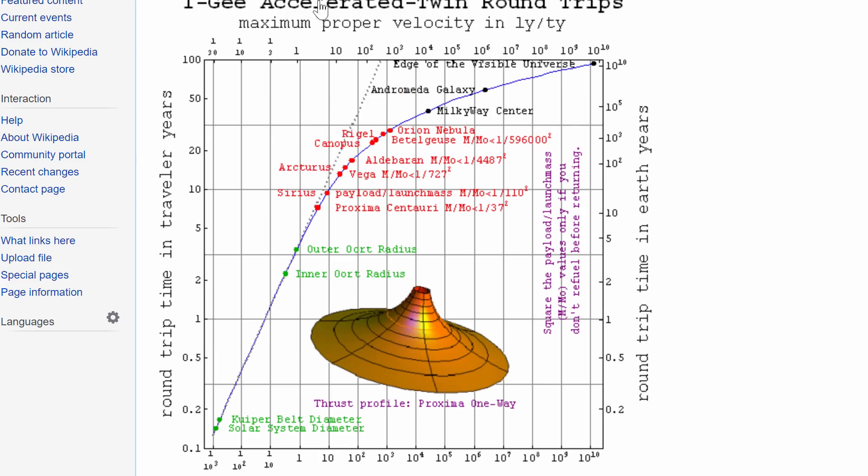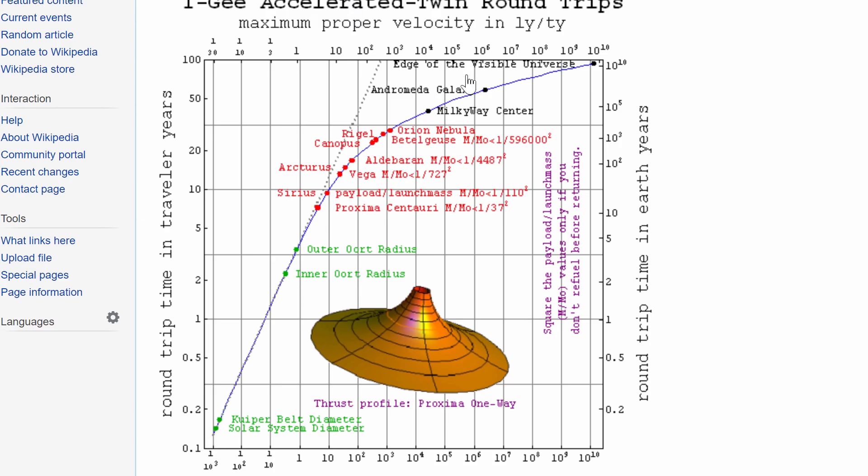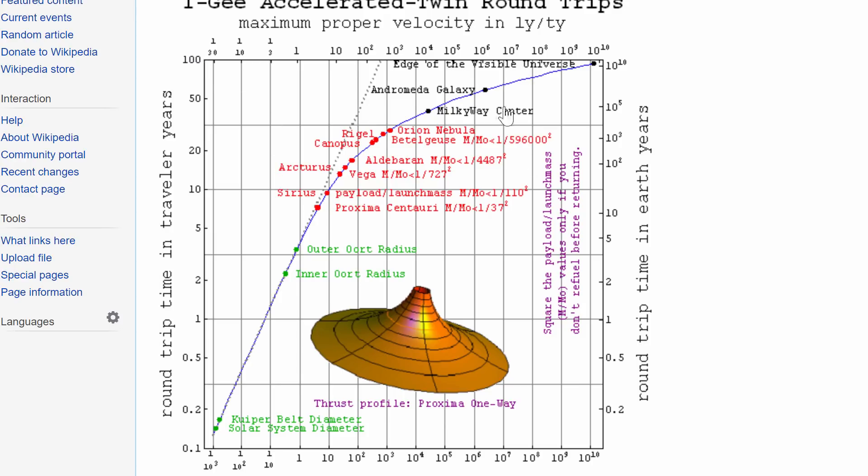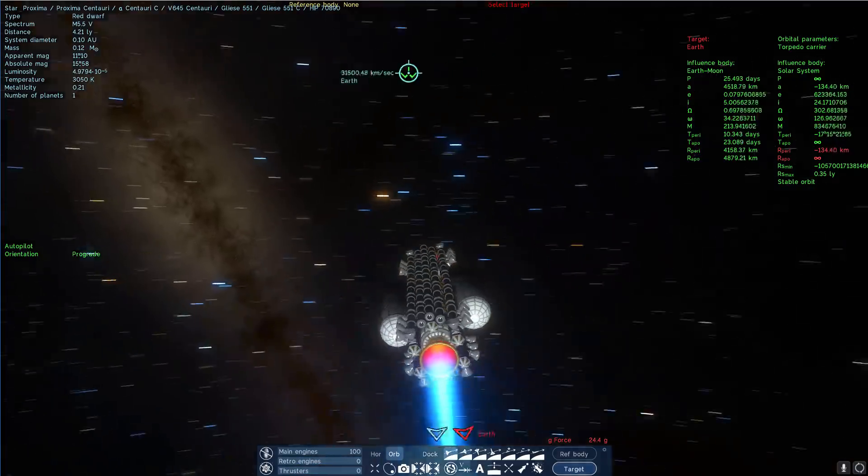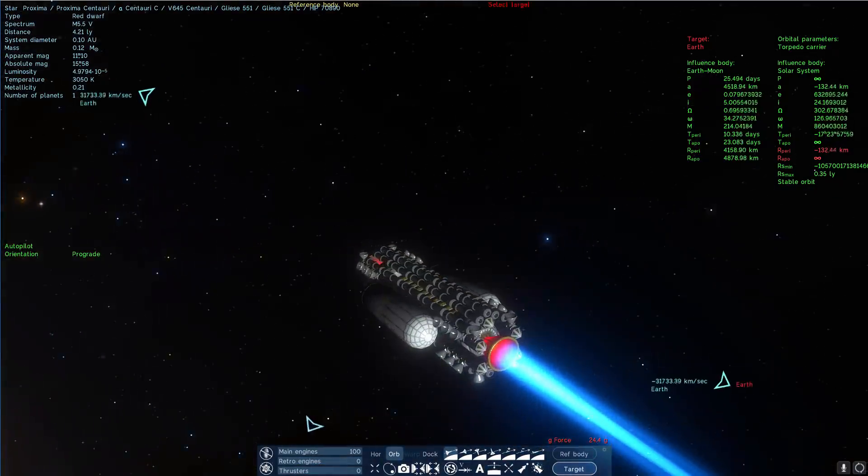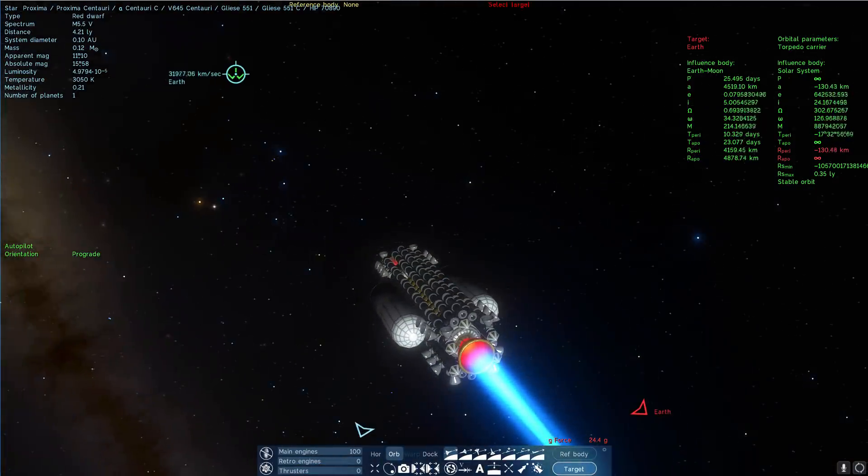And this is directly from Wikipedia. This is a graph for 1G accelerated twin round trip. Basically, no matter where you go in the universe, if you're traveling at 1G constant acceleration, you can pretty much travel anywhere in the universe, including the edge of the visible universe and still get there and also return from there in under 100 years. So we're not quite there yet. We're still only at about one tenth of the speed of light, but I'm going to wait until the ship gets to this velocity.